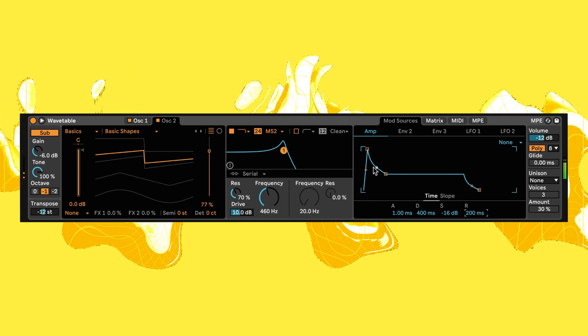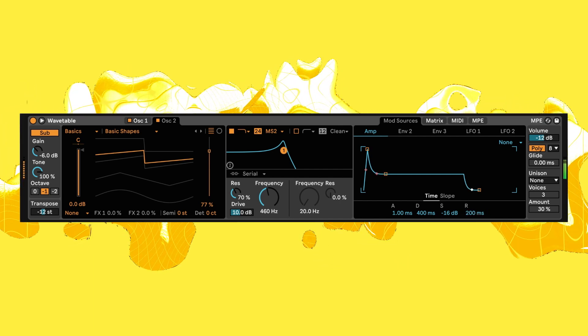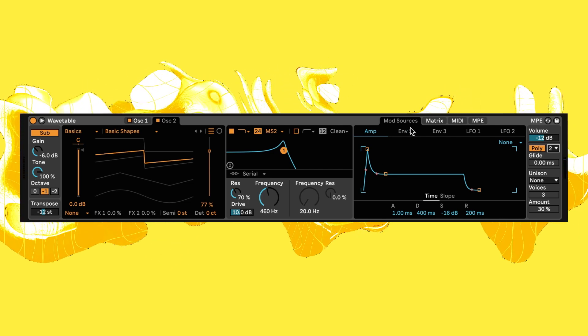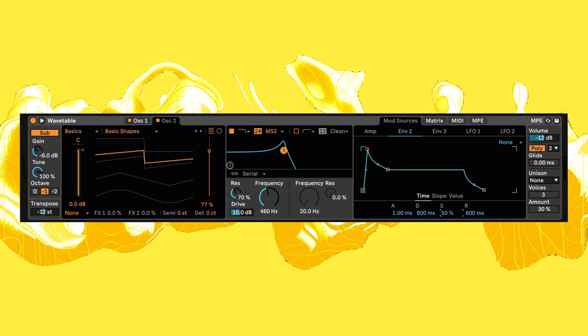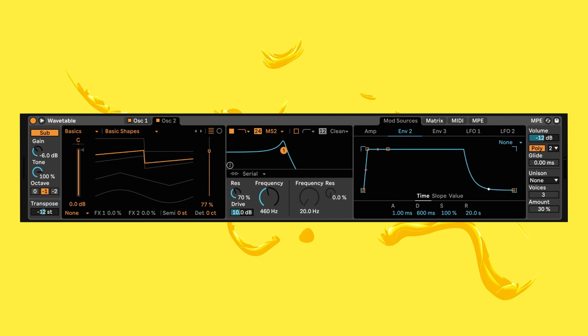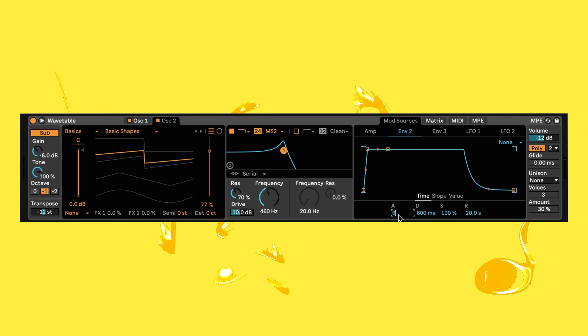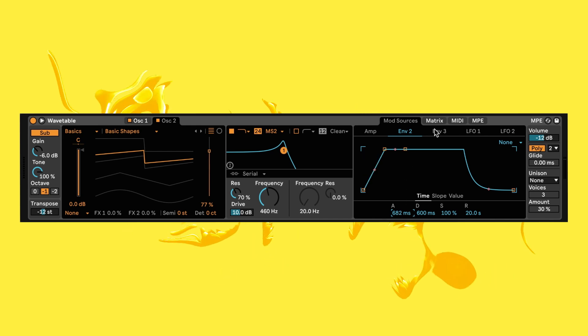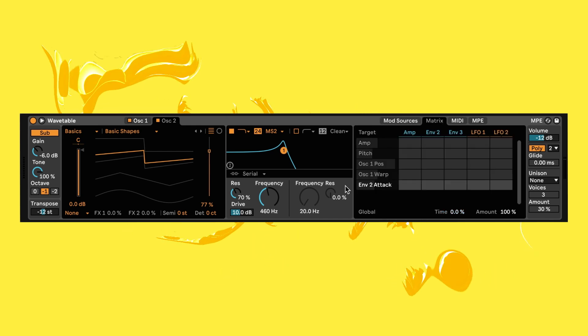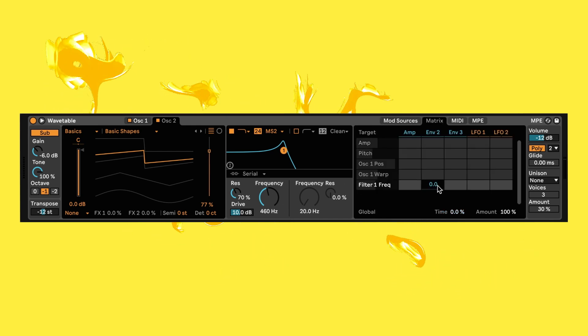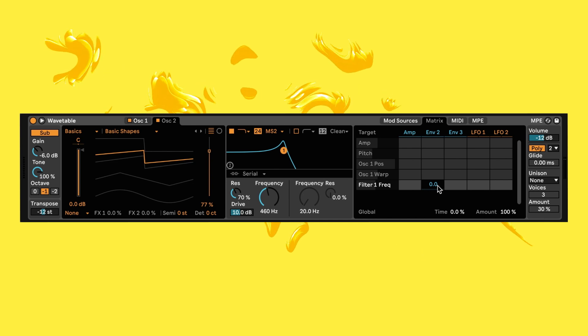Now let's set up another envelope to control our filter. Bring the sustain and release up to full, setting the curve so. Finally bring the attack back to 682 milliseconds so it slopes up gradually. Instead of using this to bring the filter up, we're actually going to do the opposite to achieve the sound we're after. So let's set the filter position value on the matrix of envelope 2 to minus 20.